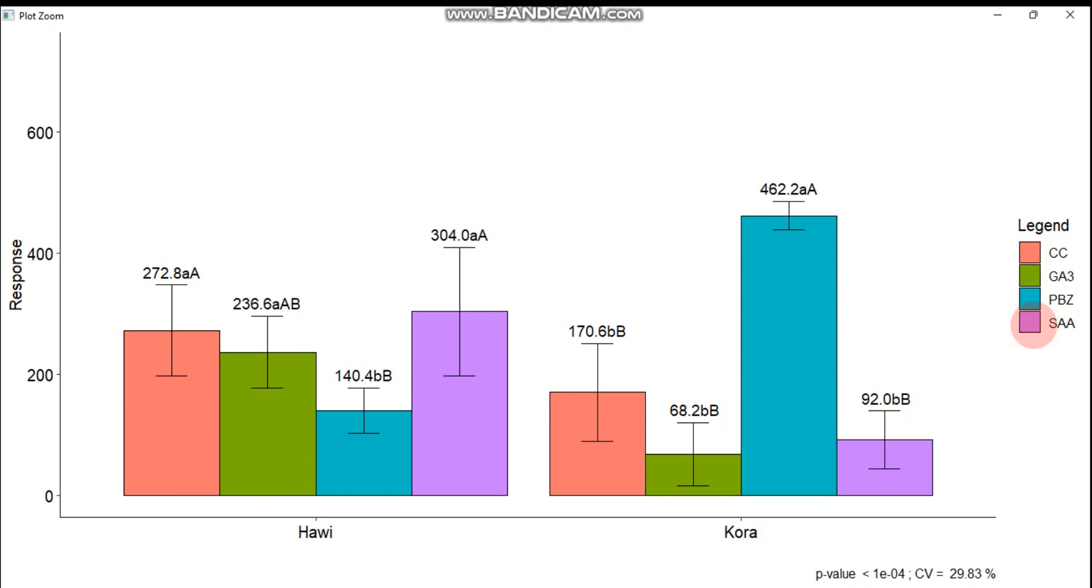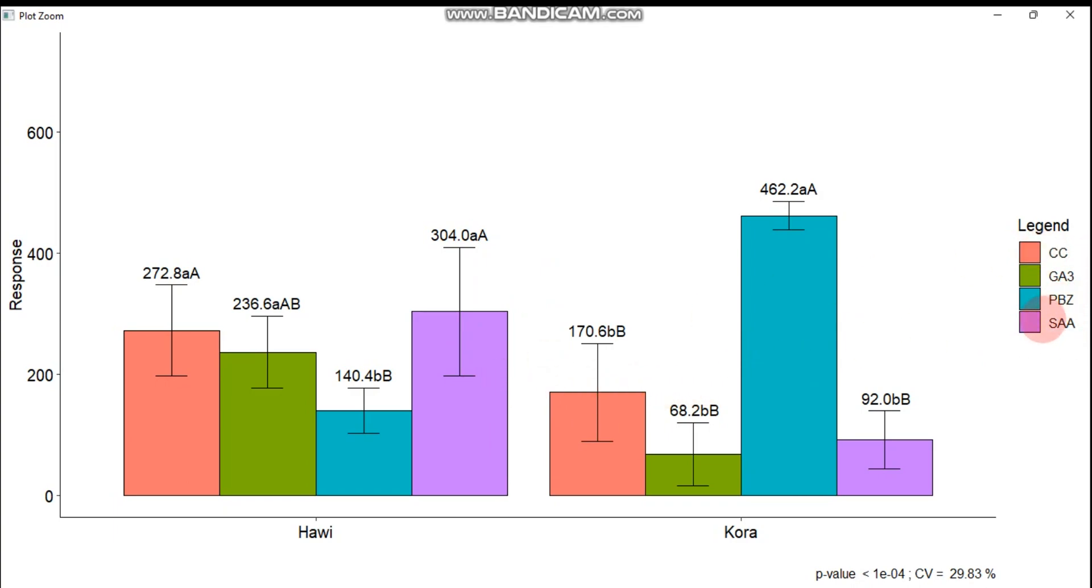From this observation, the highest grain yield obtained for Kora variety at PBZ level. It is statistically par with Hawi variety with SAA since this color and this color are similar. It's followed by—it's statistically par or similar with this one. Again it is similar with Hawi and CC as well as GA3, but it is statistically significant with the rest.